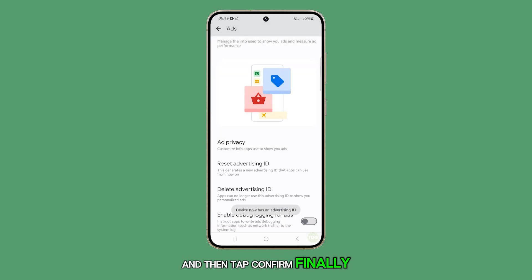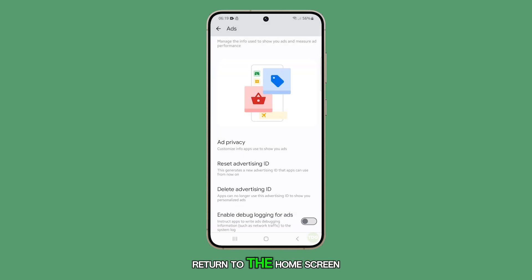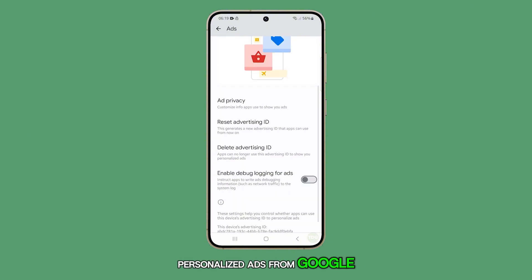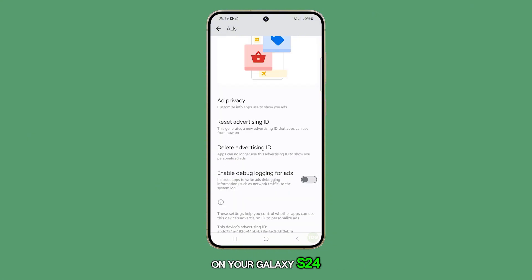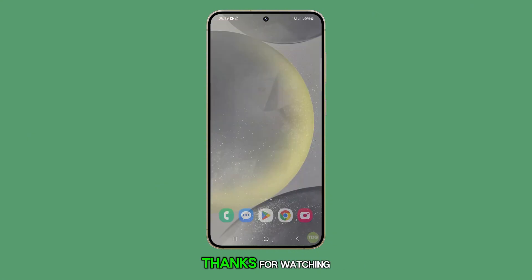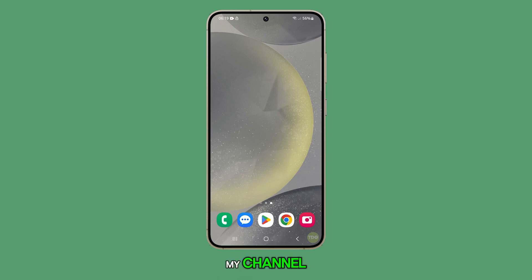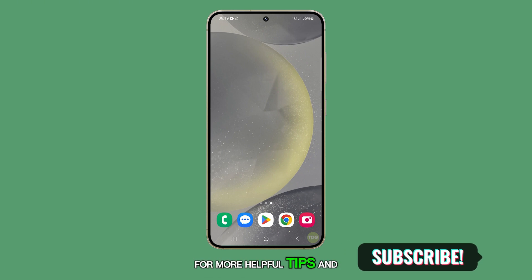Finally, tap the home key to return to the home screen. That's how you can block personalized ads from Google on your Galaxy S24. For more information, click on the link below and subscribe to my channel. I'll see you next time.